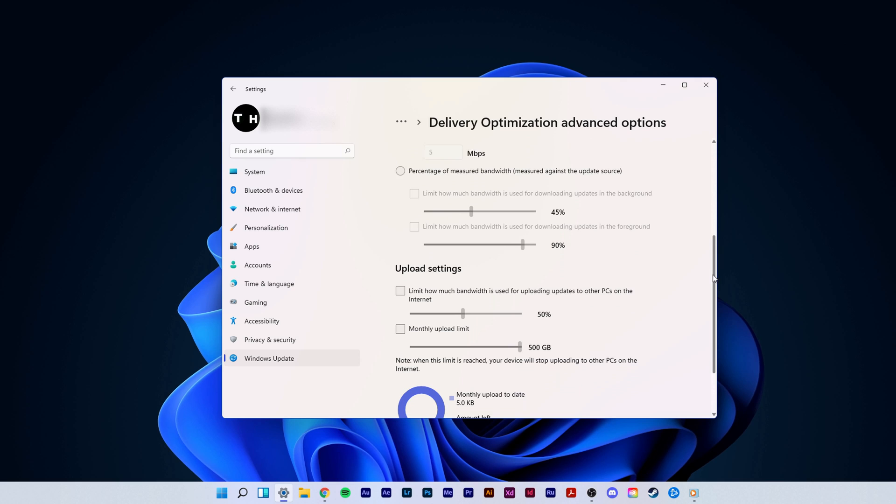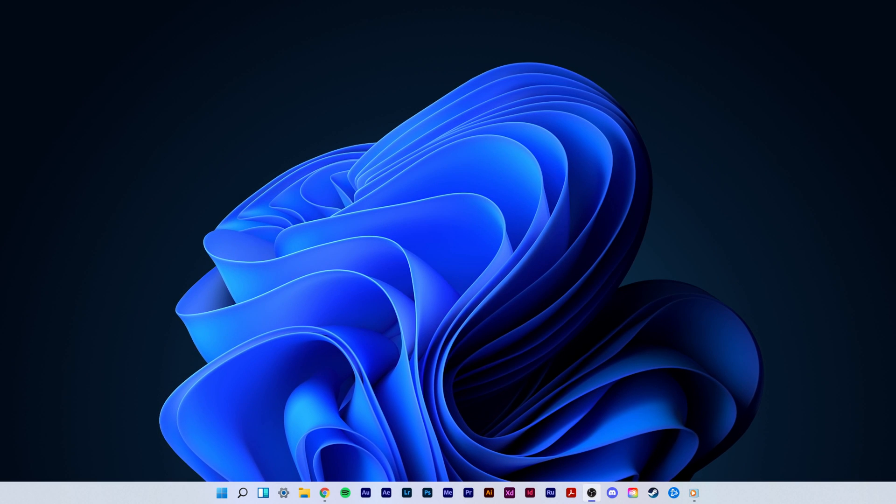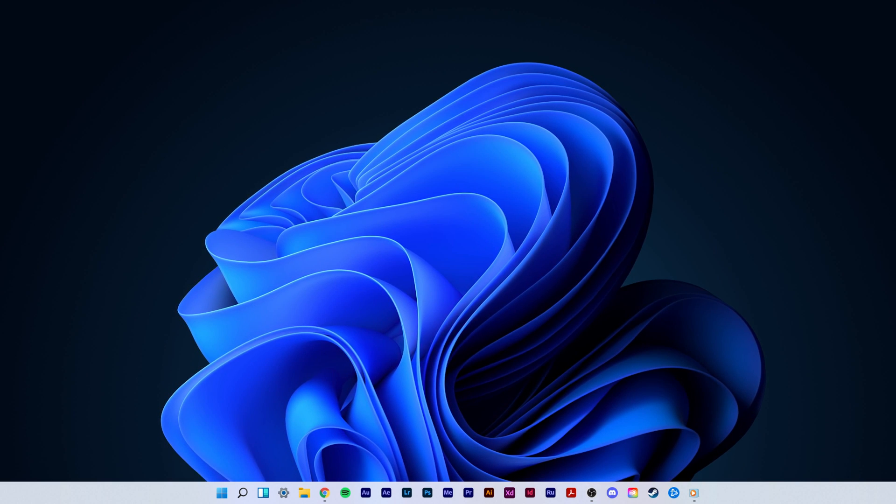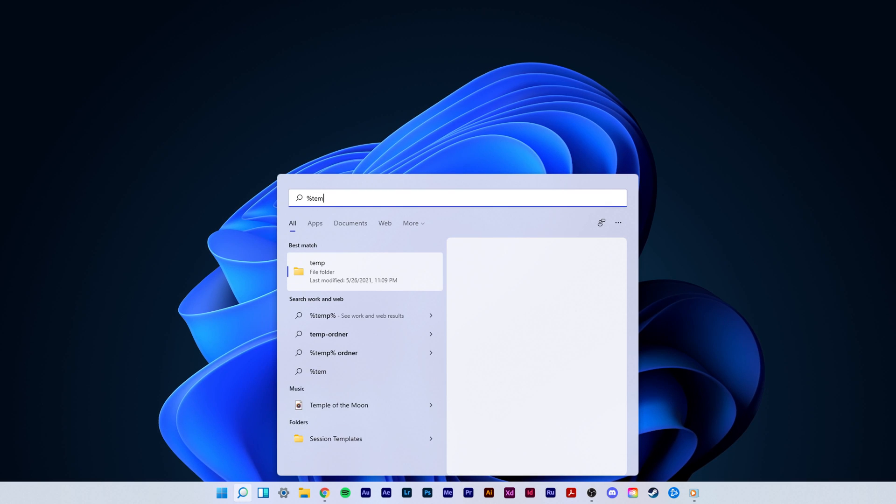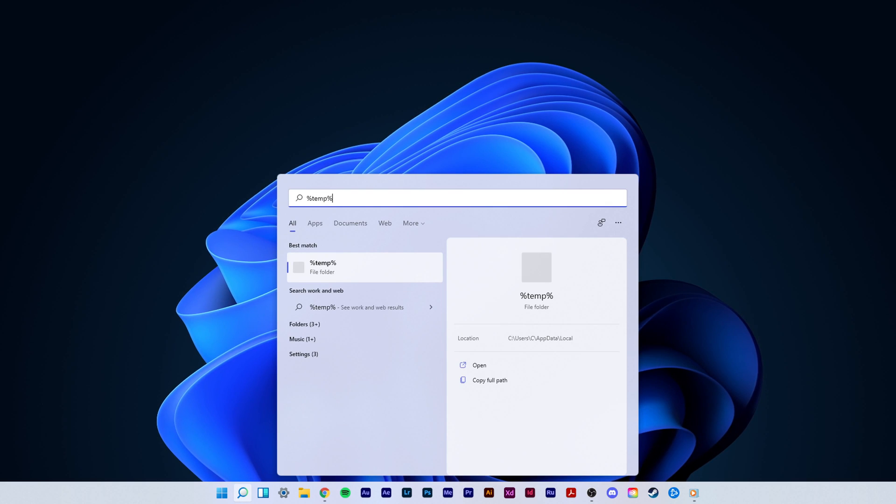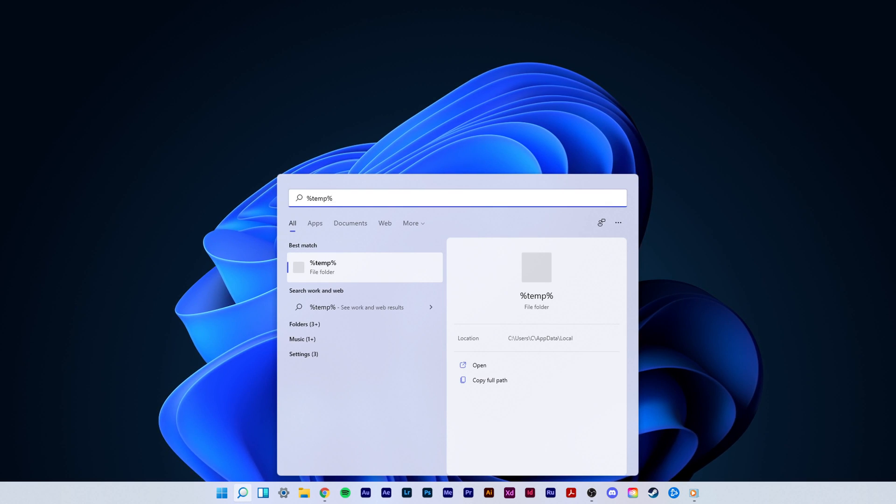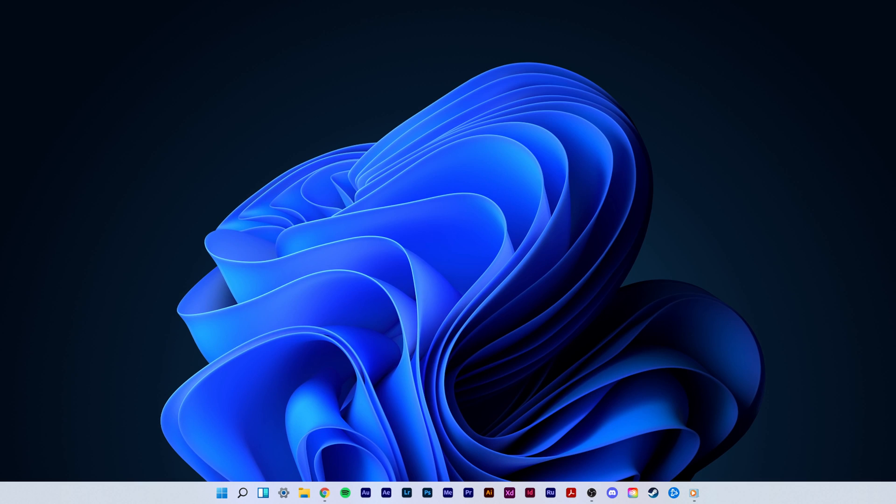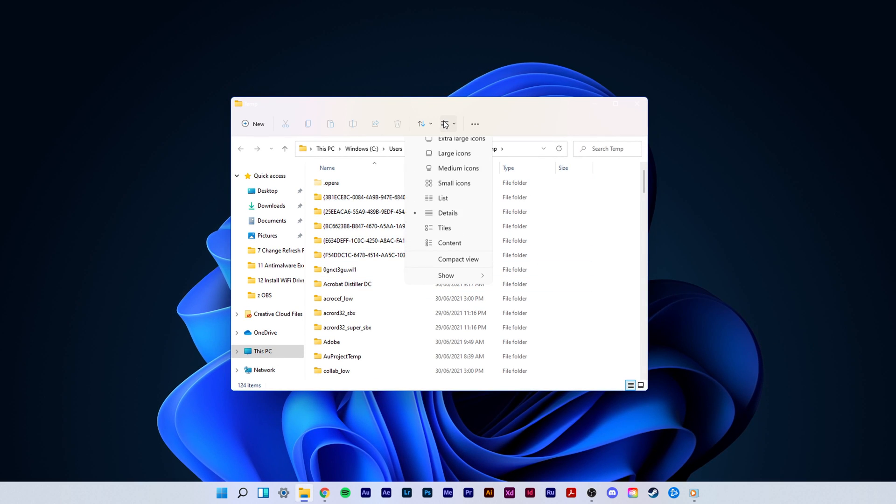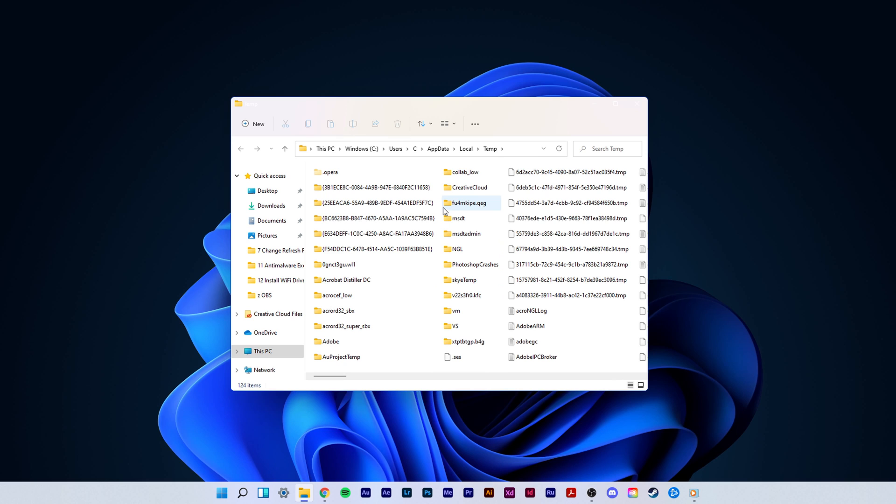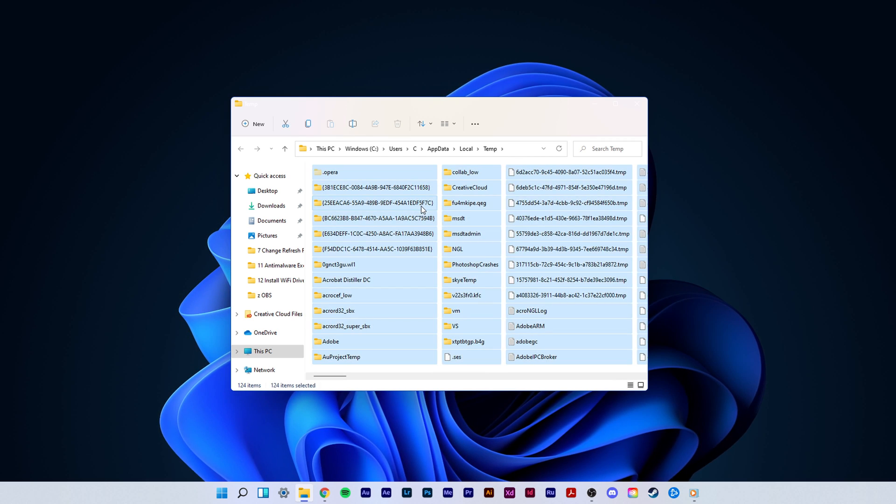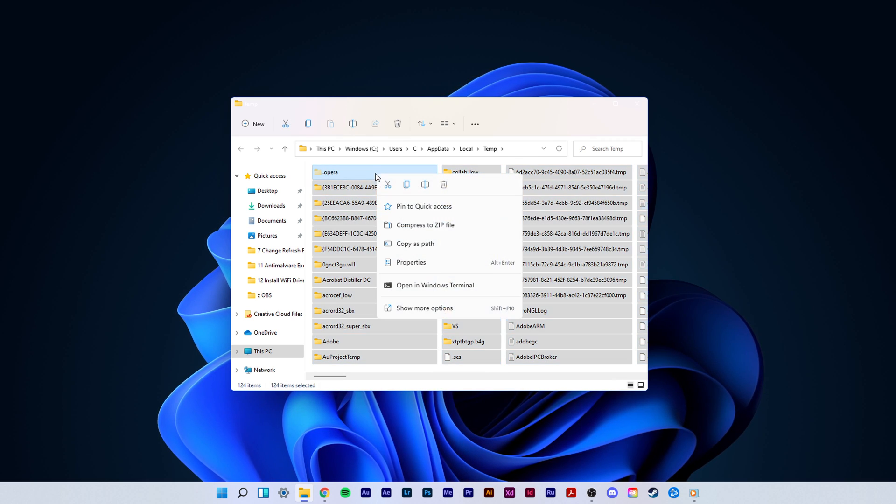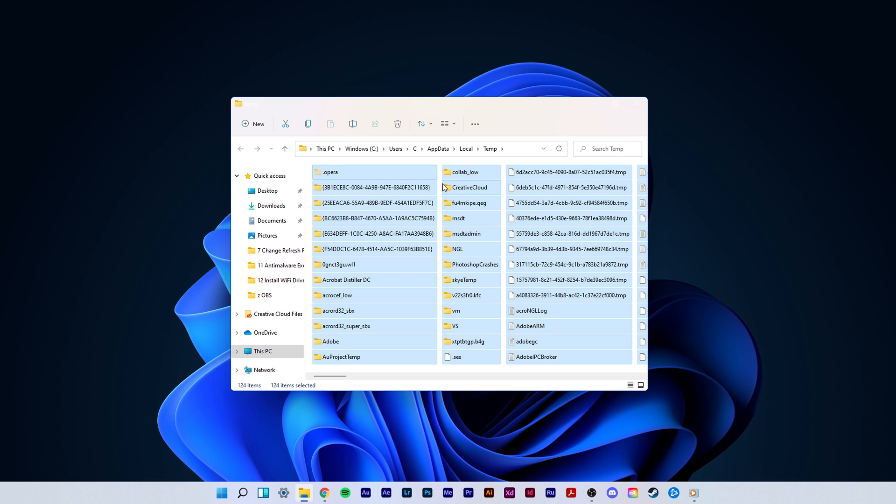Next, you should make sure to delete your temporary files, in case you haven't done this in a while. In your start menu, search for %temp% and hit enter. This folder contains all of your temporary files, which should be deleted. You can safely delete everything in this folder, some files might remain, so just leave them there.